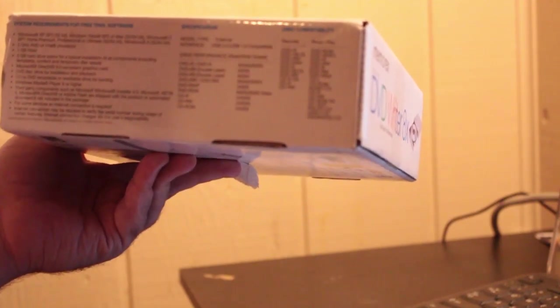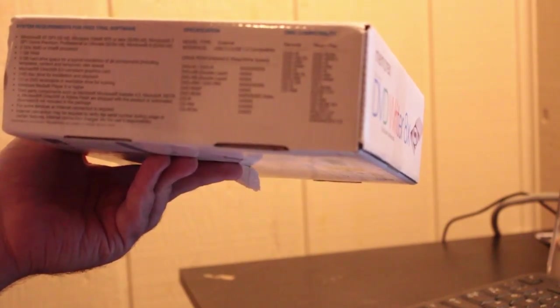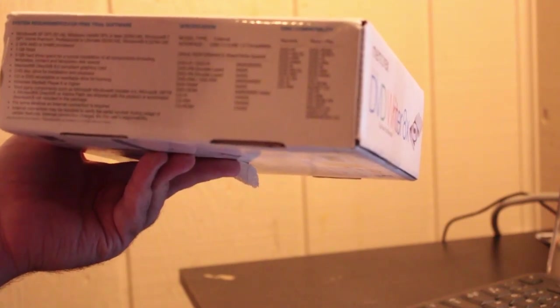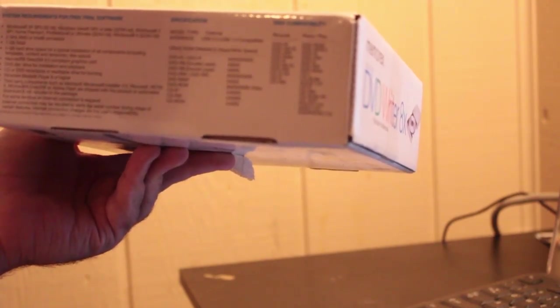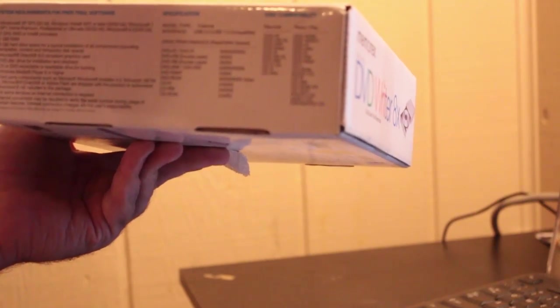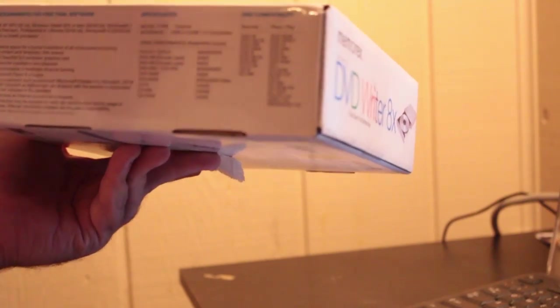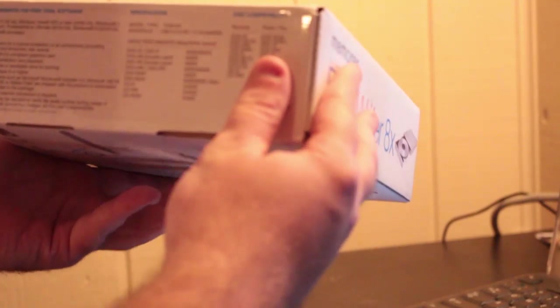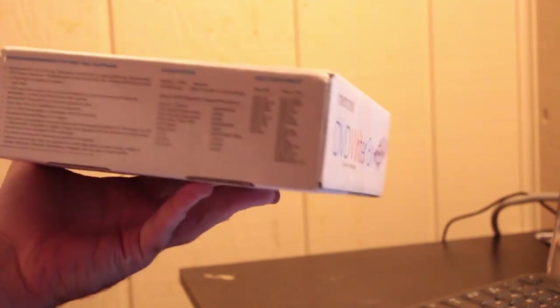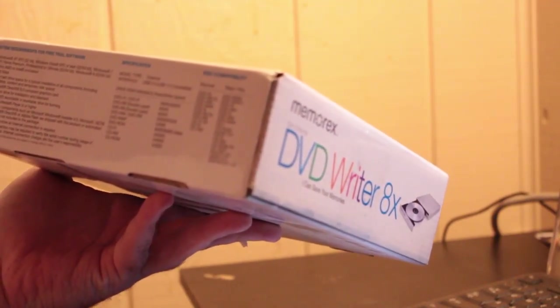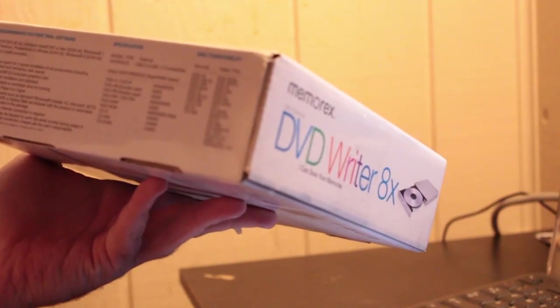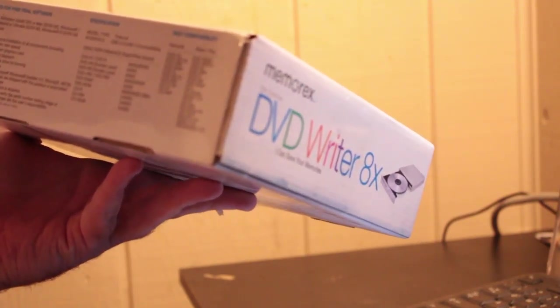DVD disk drive for installation and playback. CD or DVD recordable, rewritable drive for burning. Free trial software. Anyway, whatever. I'm not going to, I'm just going to have to do all this mostly while testing it out.